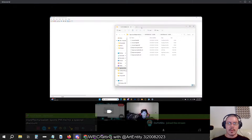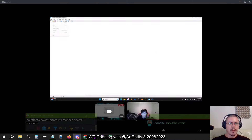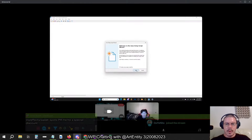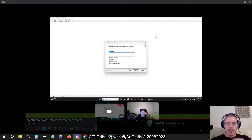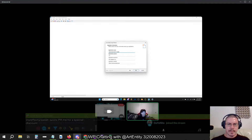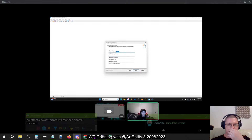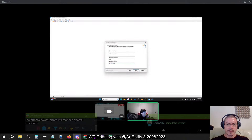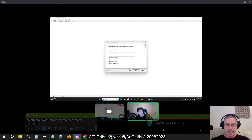So go to InnoSetup again, go to File, New, and then there's your wizard. Go next. Start typing in your stuff — the application name, so just VaporwaveSynth. Version one. And then Zane. That's my name. And then website: zane.xyz. Perfect. So that's good — next.